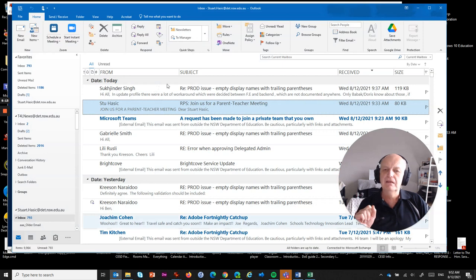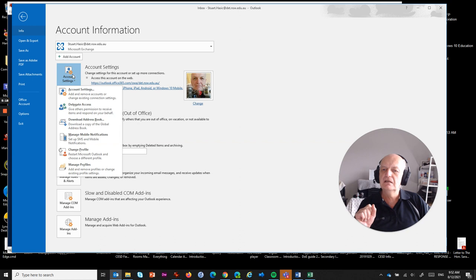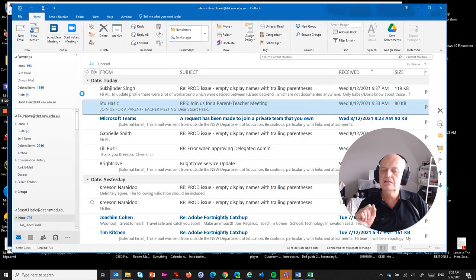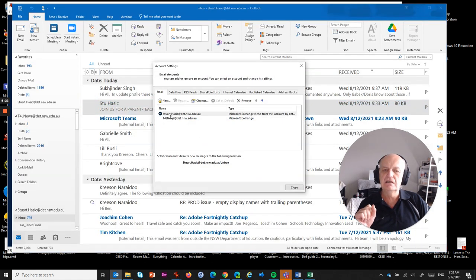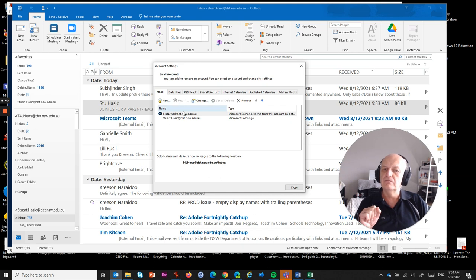Let's go into Outlook. Go to File, then Account Settings > Account Settings. You'll see two mailboxes in your Outlook — one is your personal one and one is your shared mailbox. The tick next to yours means it's currently the default. What we need to do is click on the shared mailbox and choose 'Set as Default.' That switches the order around and makes T4L News the default mail account. That's step one.